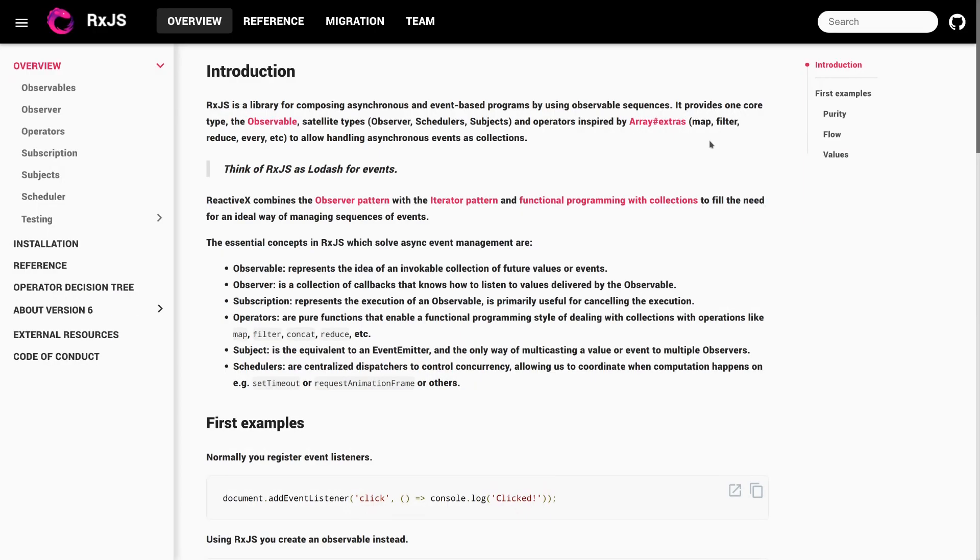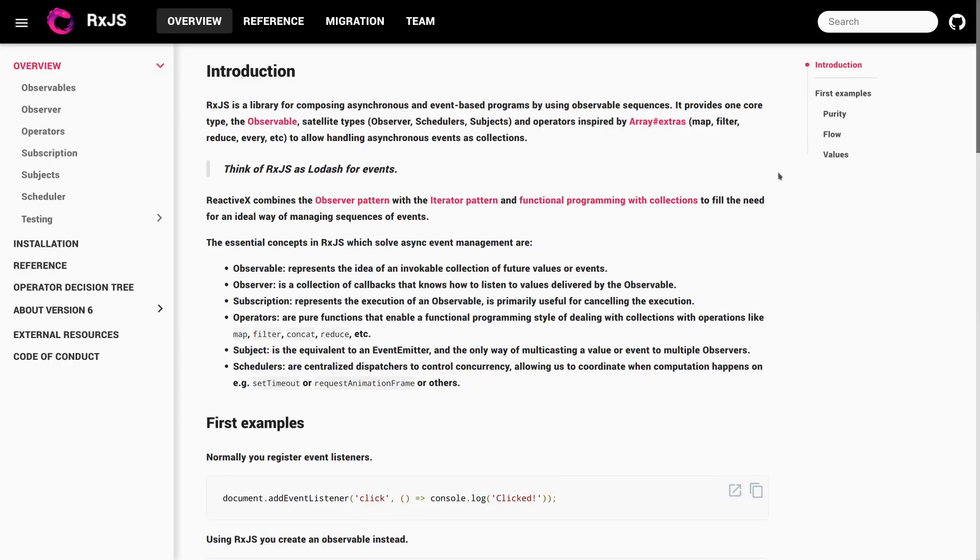The next thing I want to point out is rxjs.dev. So this is actually the official site for RxJS. So RxJS is used a lot within Angular. And if you end up trying to understand observables a little bit better, you want to understand what is the subject, what is, how do these flows, how do the operators work, rxjs.dev is the place to look.